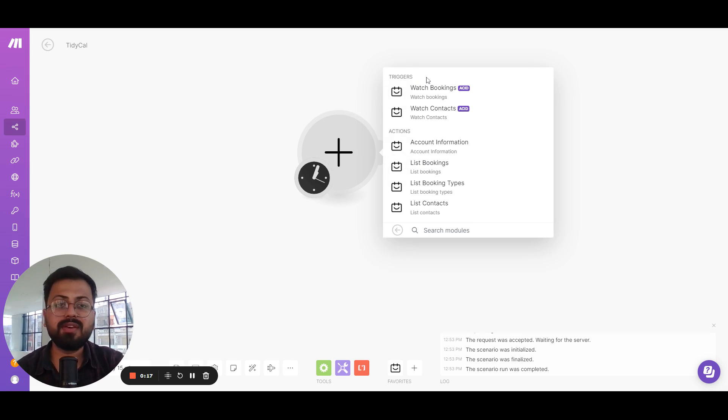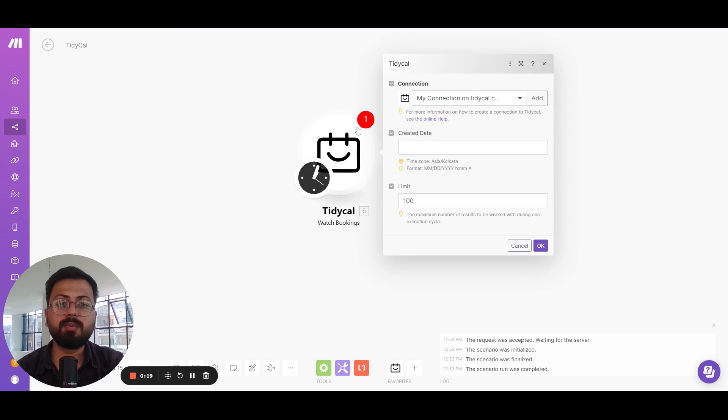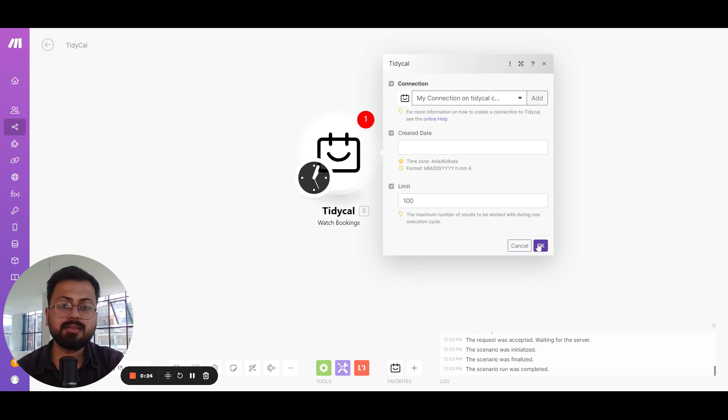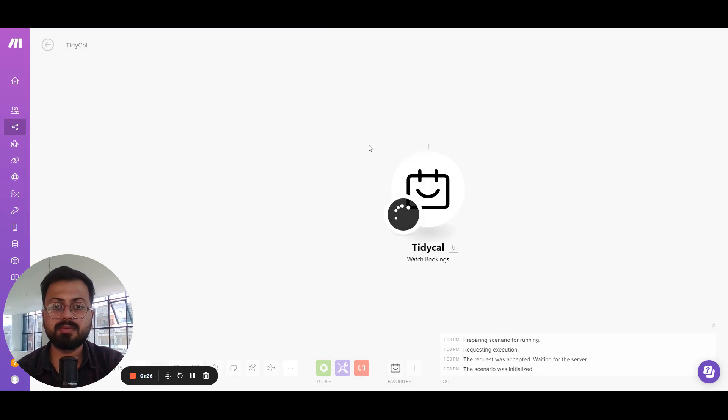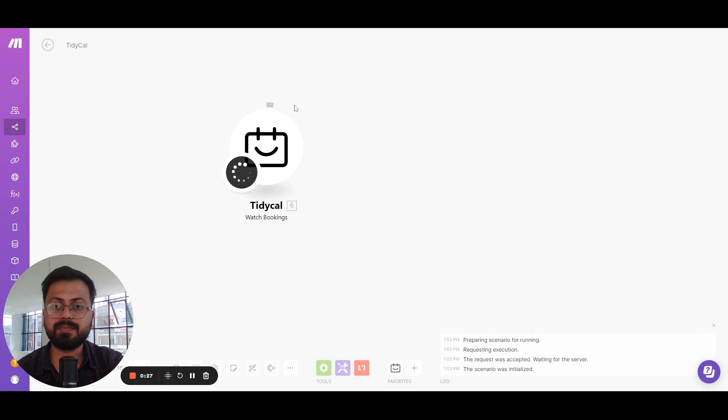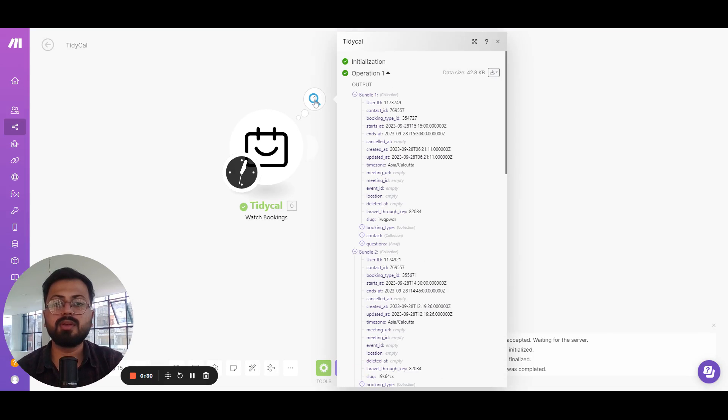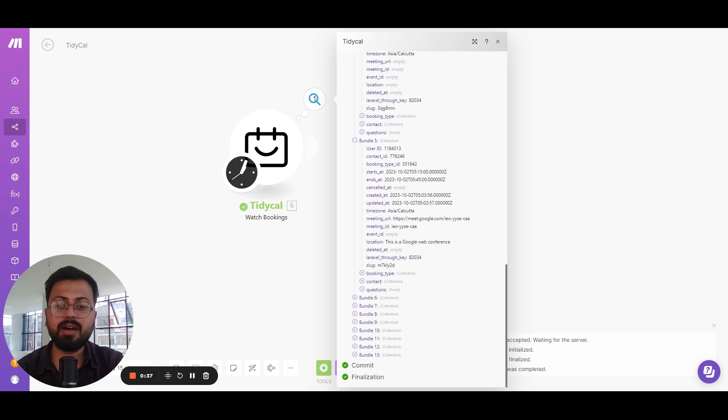So first of all we have this watch bookings module. If you open this you can select the created date along with the limit of the bundles generated by this, and if I run this once you can see right here that we generated all the bookings that were created after this.